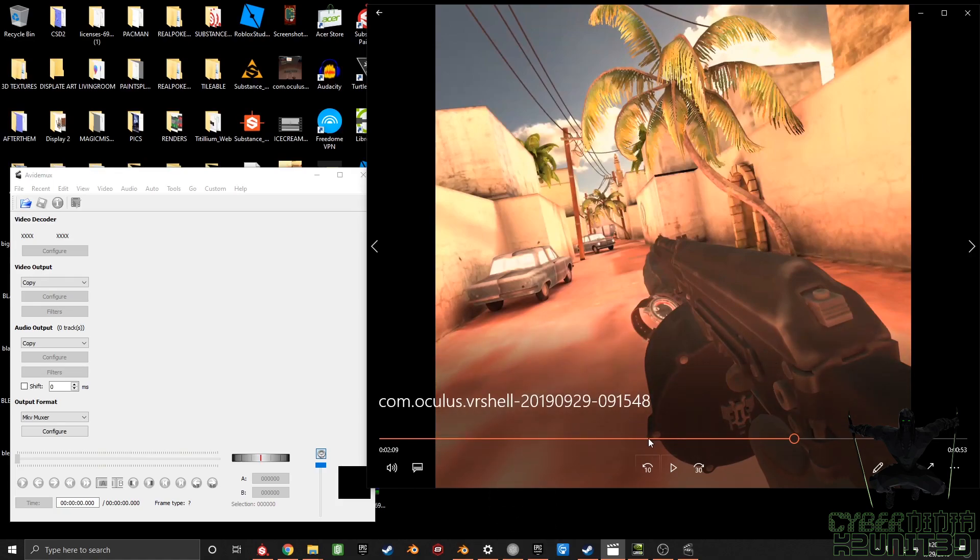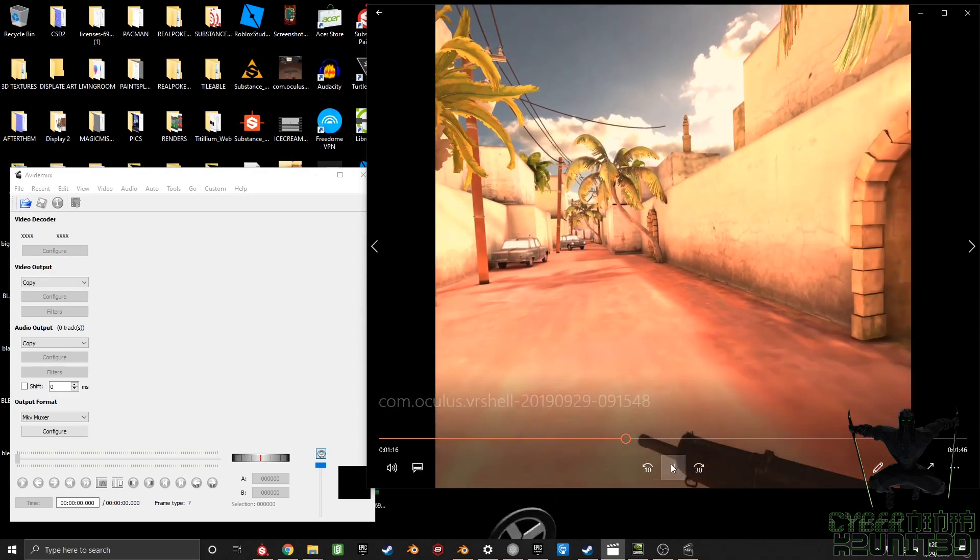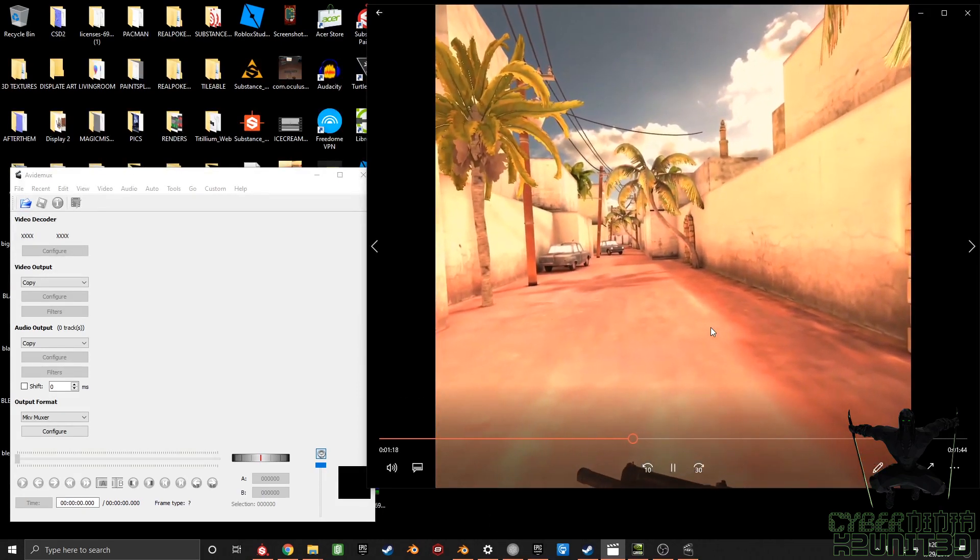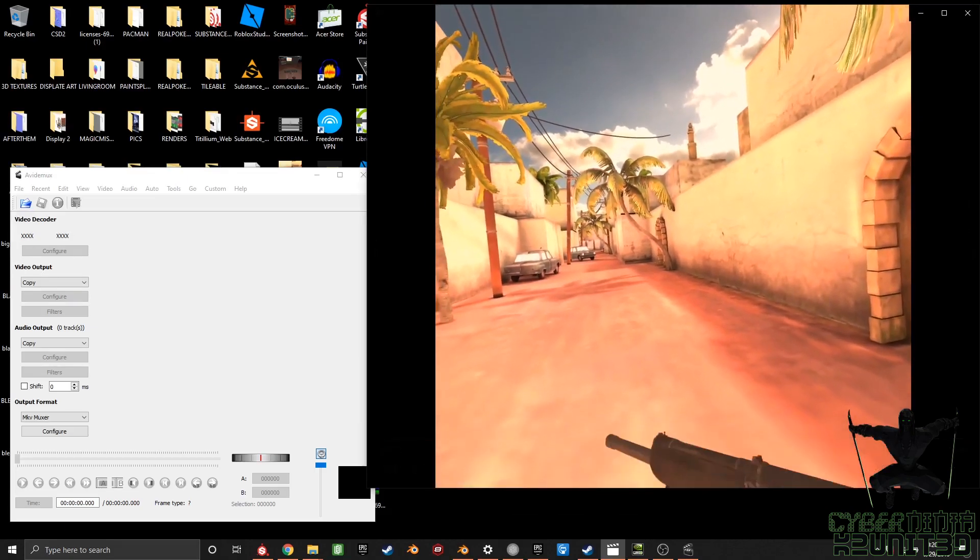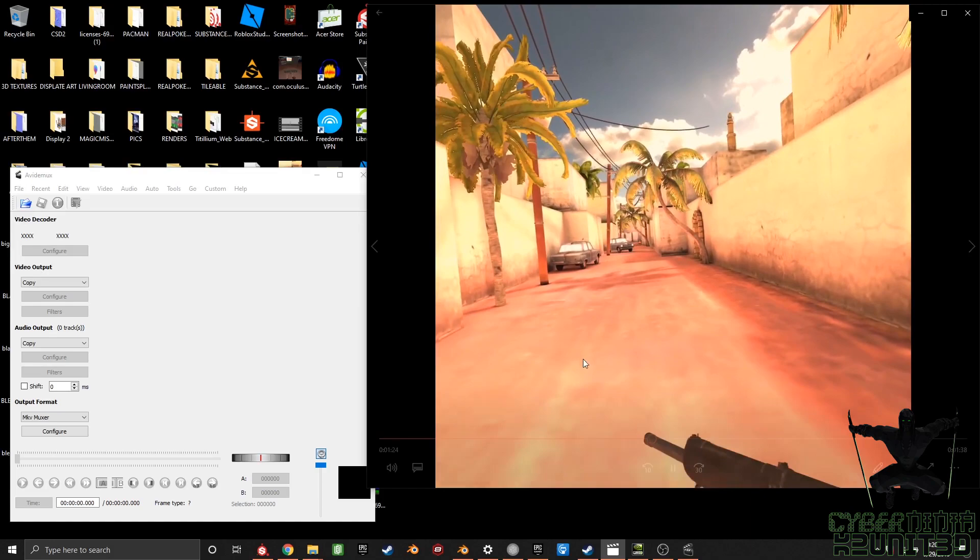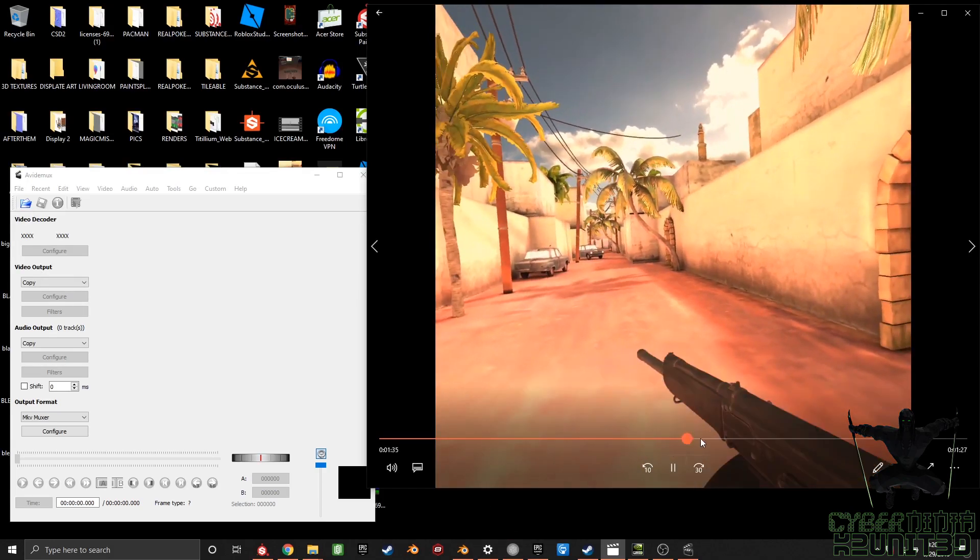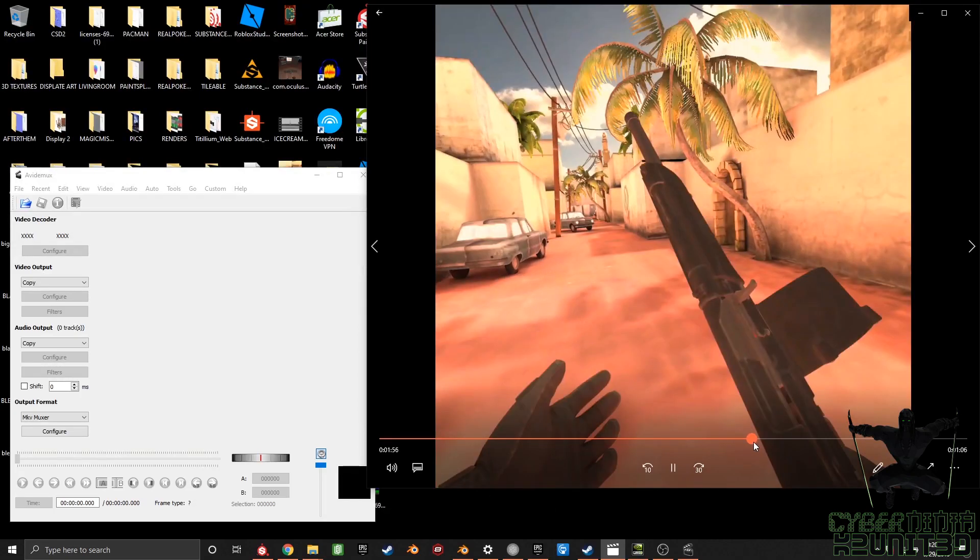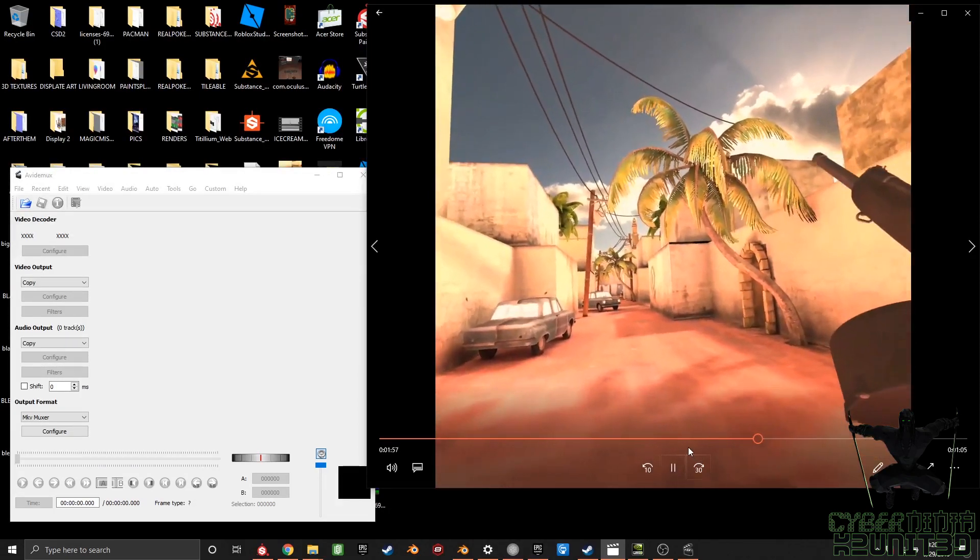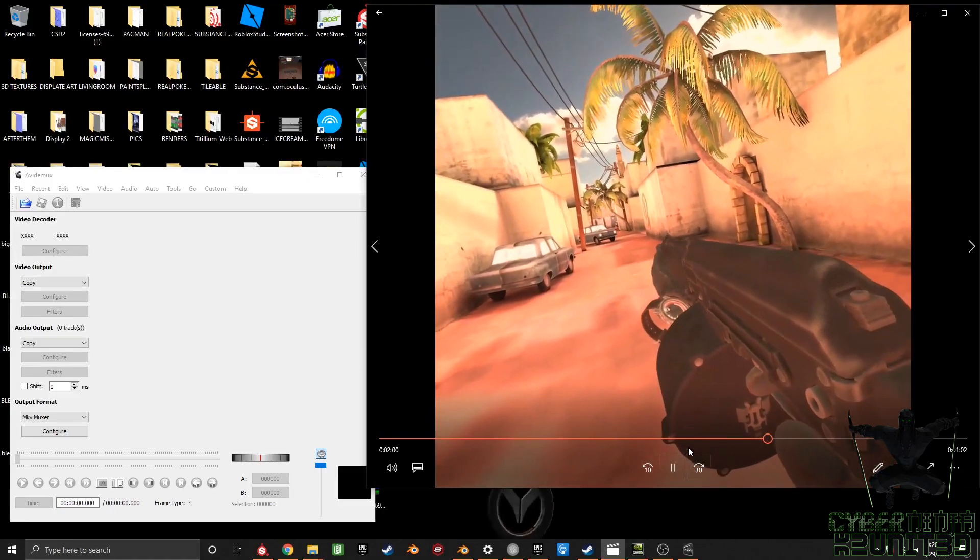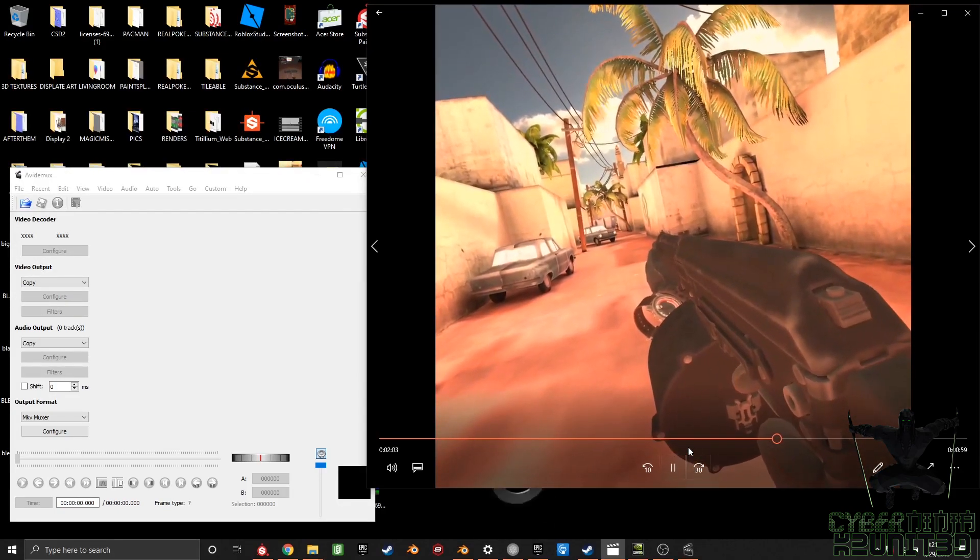We're just going to scrub through a little bit of footage, see how off sync it actually is. This is coming straight from the Quest. Okay, that's the menu sounds, we've already been past the menu. This is me talking. Let's get up to where I'm starting to shoot.